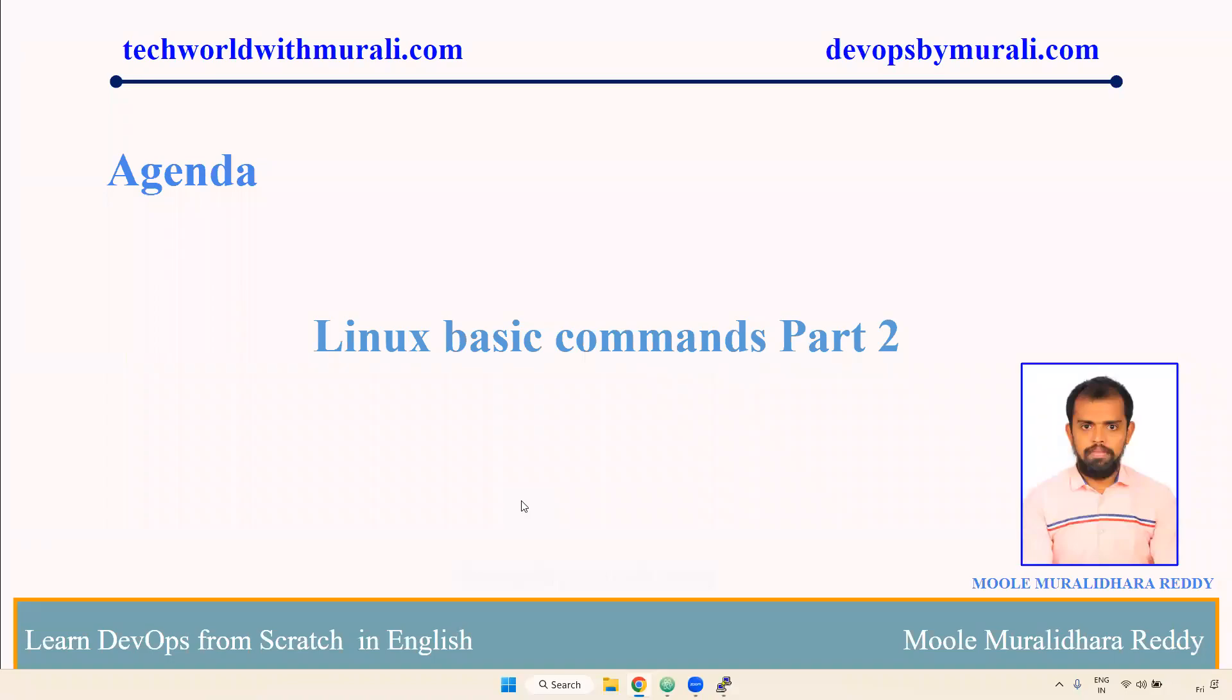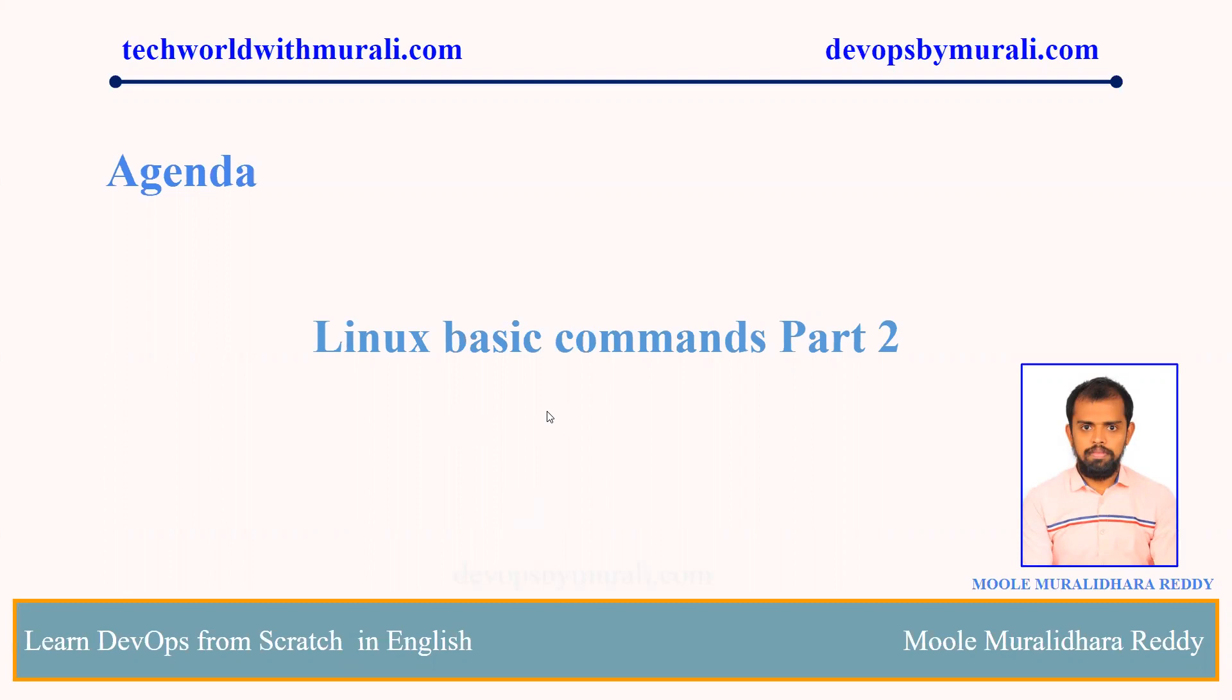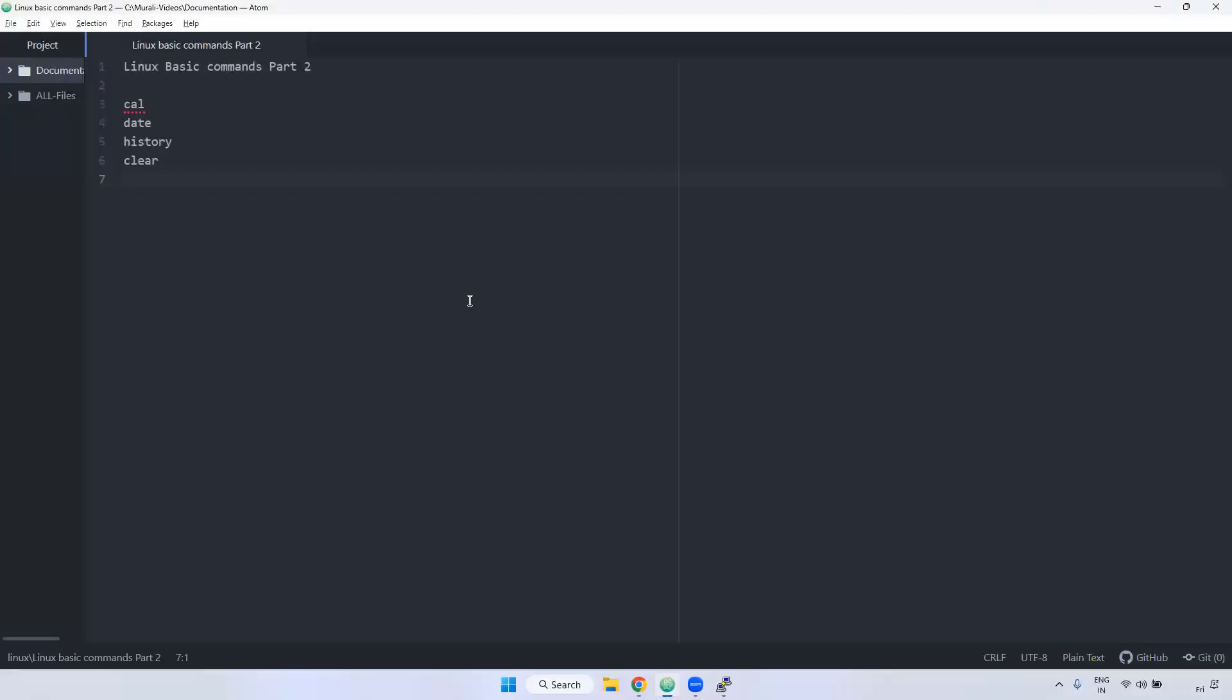Good morning everyone. Myself, Moodley the Reddy. In this video, we are going to discuss Linux basic commands part 2. Let's see the demo one by one. In this particular part 2, we are going to discuss cal command, date command, history command, and clear command.